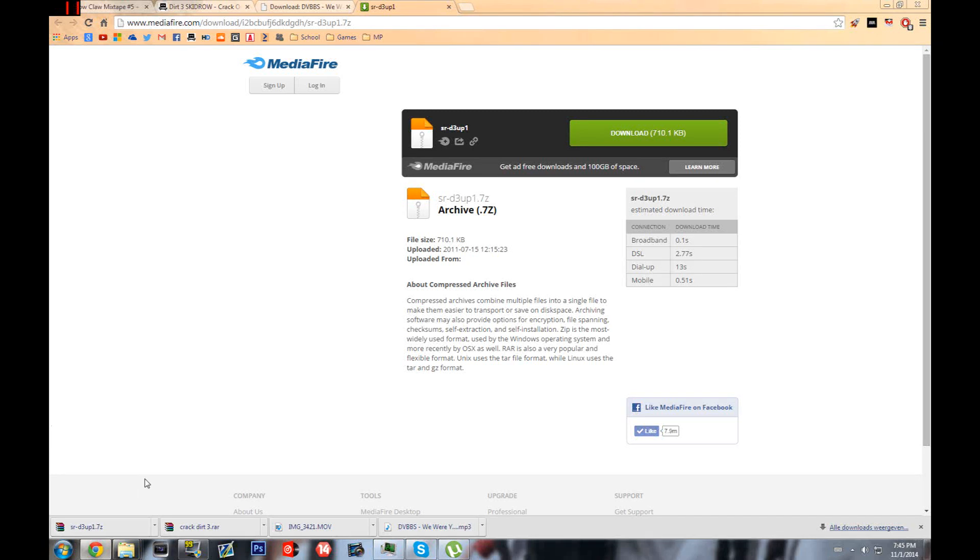Hey, what's up everybody, SporeGamersAlign here and I'm back with another tutorial. This time I'm gonna show you guys another fix for the Dirt 3 error.